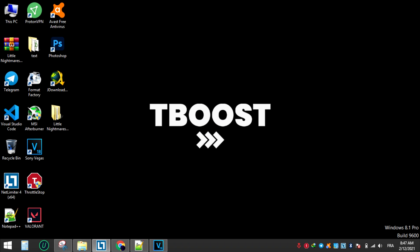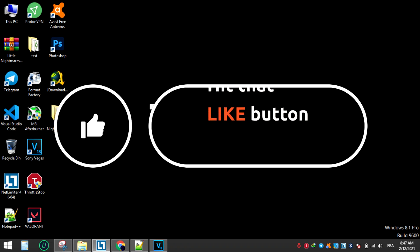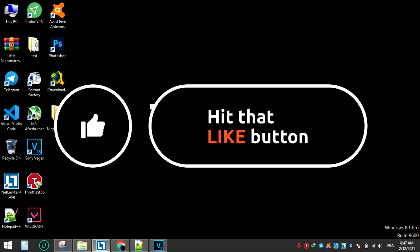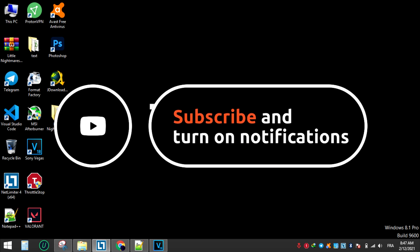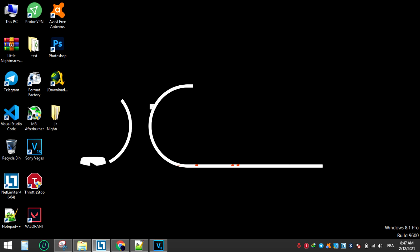Hey guys, welcome to T Boost channel. Before we start, please remember to leave a like if you're pleased with your results. It helps me out a lot. Please consider pressing the subscribe button with the bell notification.